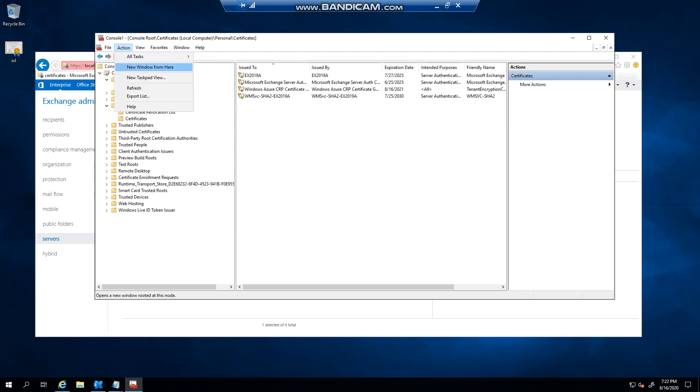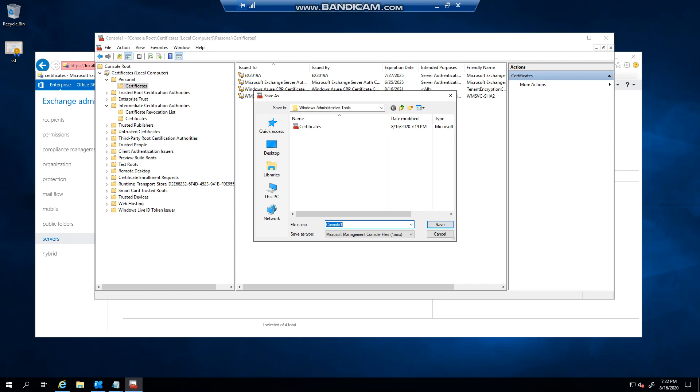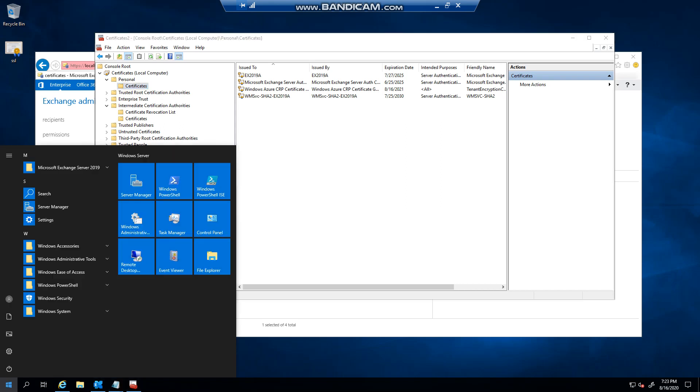So what you could do is you can save it. I'm going to overwrite mine. You click Certificates, I'll make it certificates.msc actually, and click Save. So instead of now going and running MMC...